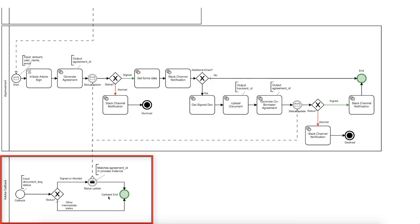But if the status is either signed or aborted, we will send a message to the proper process instance by matching the received document key and the agreement ID in the case.